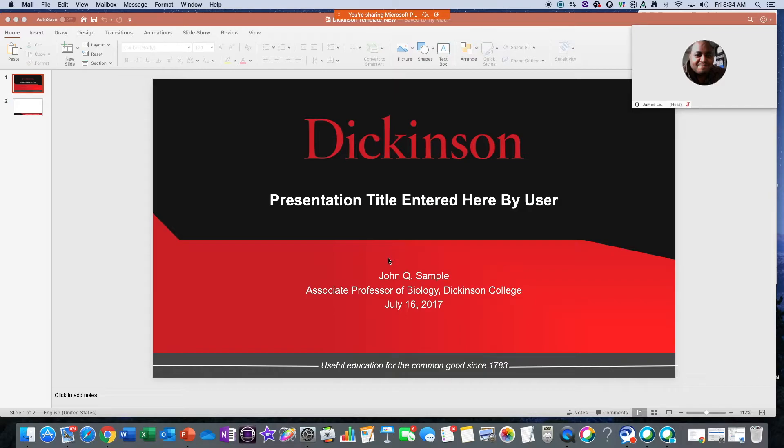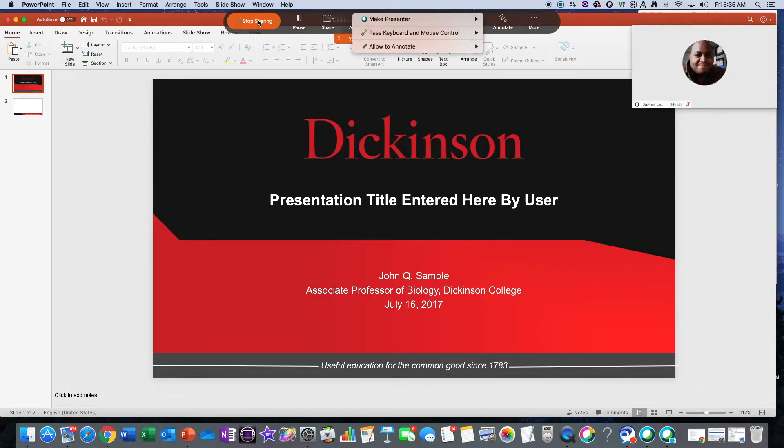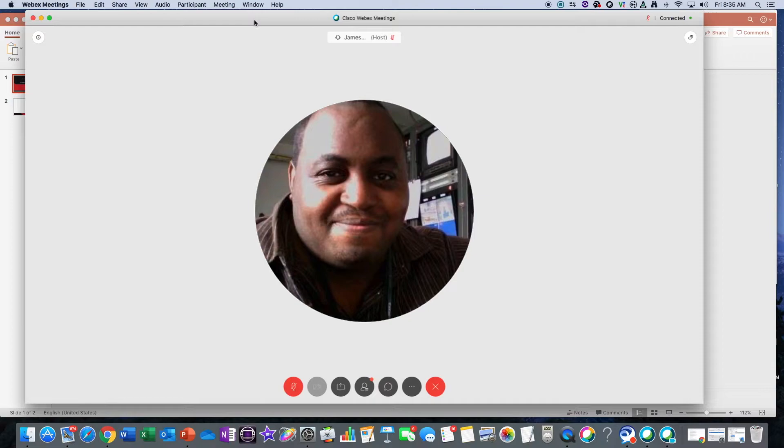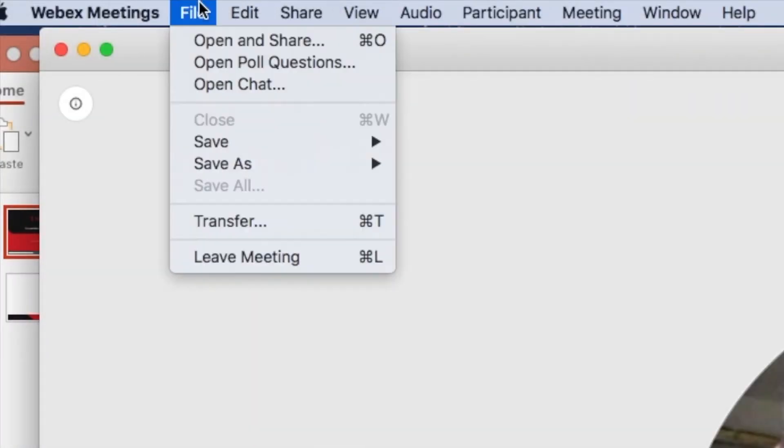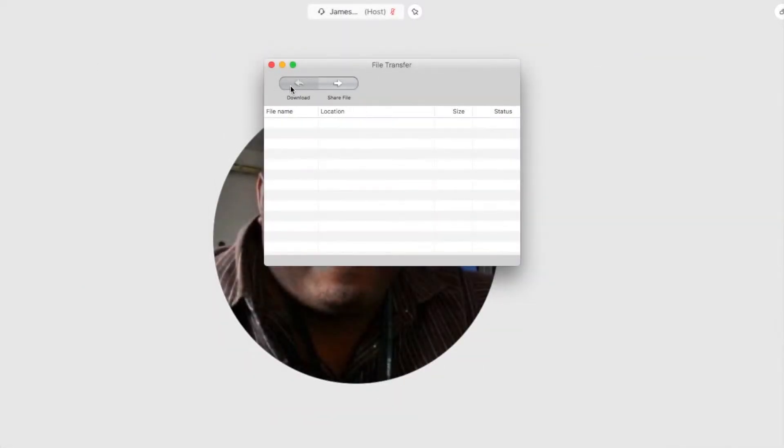Now let's say I want to share handouts, pass out some documents or slides, or share some files with my students or remote attendees in my session. To do that, you're going to want to go to File, then go to Transfer, and hit Share File and navigate to the location of the file that we want to share, then hit Open.